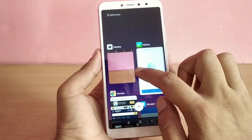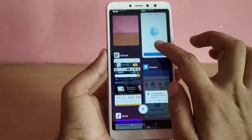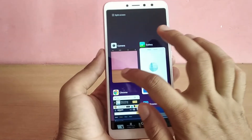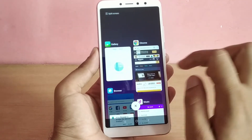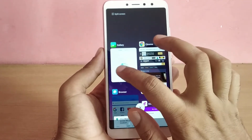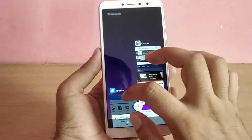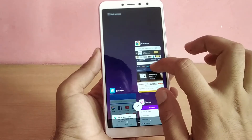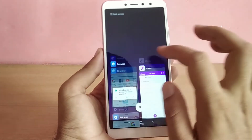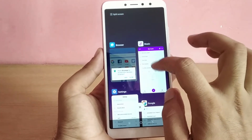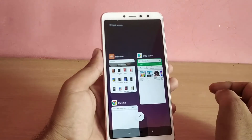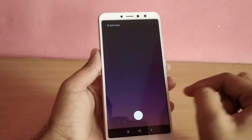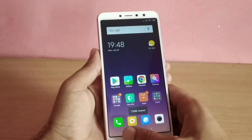The new Recents menu offers a vertically scrolling list of running apps, making full use of the expanded screen real estate. You also have the ability to swipe on apps to delete them, or tap and hold on apps to give you more options.